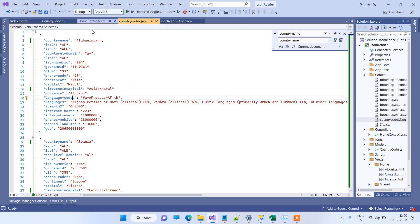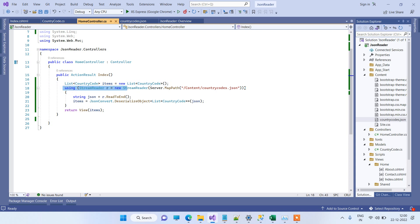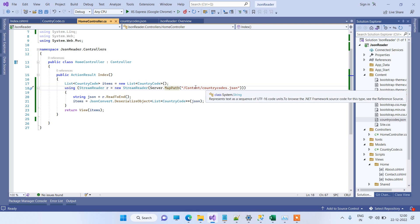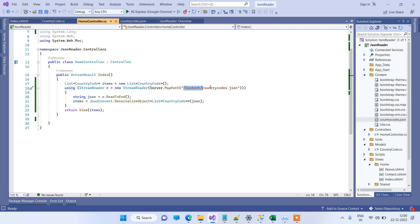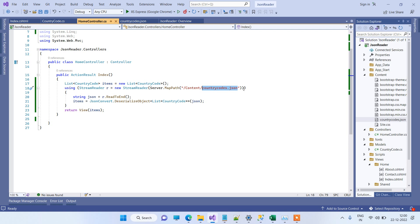Now if you want to read the JSON file, we have to write the code on the controller. So here is the controller. Here we will use StreamReader to read the file, and here you have to provide the path of the file. Server.MapPath will map the file with the root of the application. So after Server.MapPath, we'll turn as the root, and then we have to go inside content, and here is the JSON file. You can change the location accordingly as per your location.